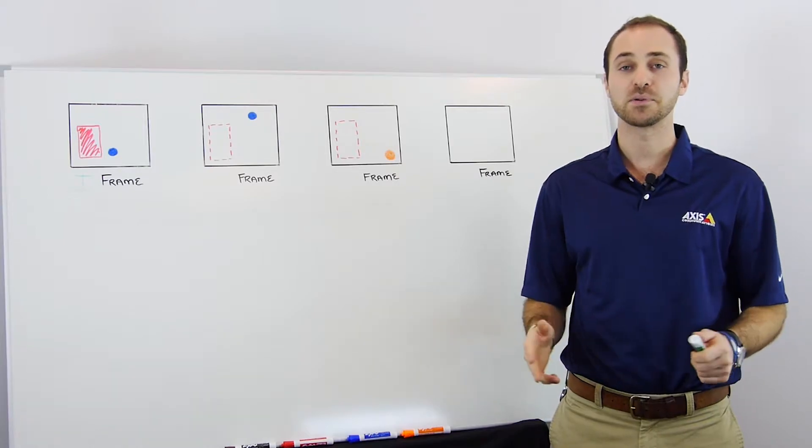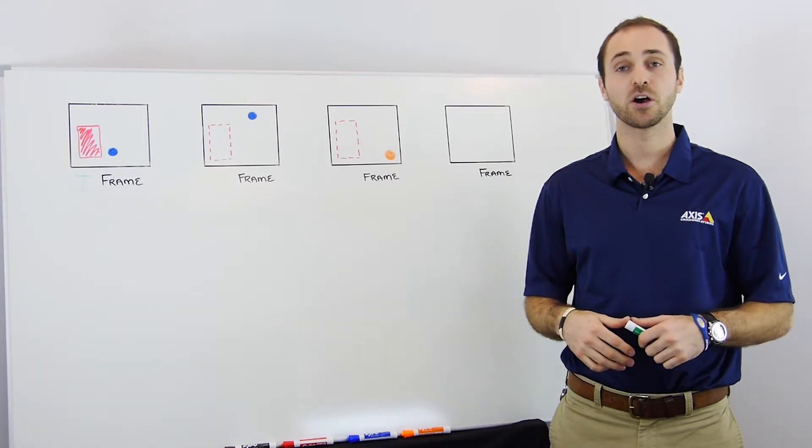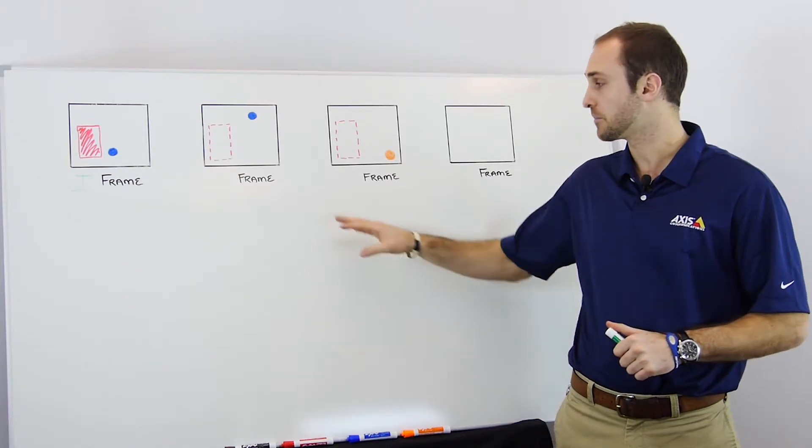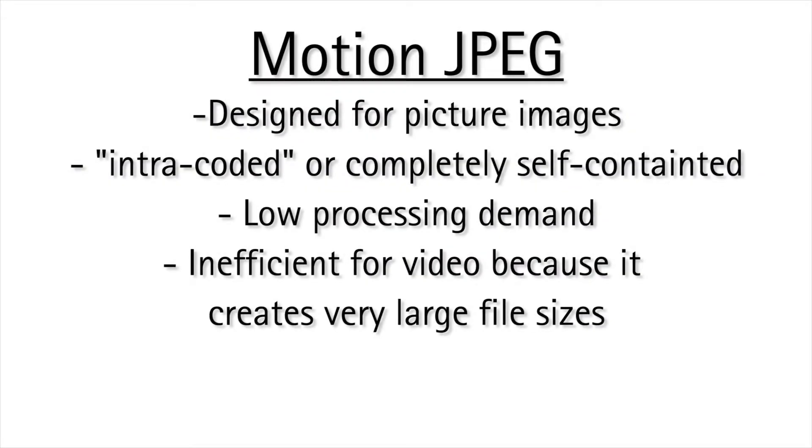However, because they are intra-coded, they also use less processing power compared to other frames. These I-frames are similar but not identical to the ones in Motion JPEG which is compiled exclusively of inter-coded frames.